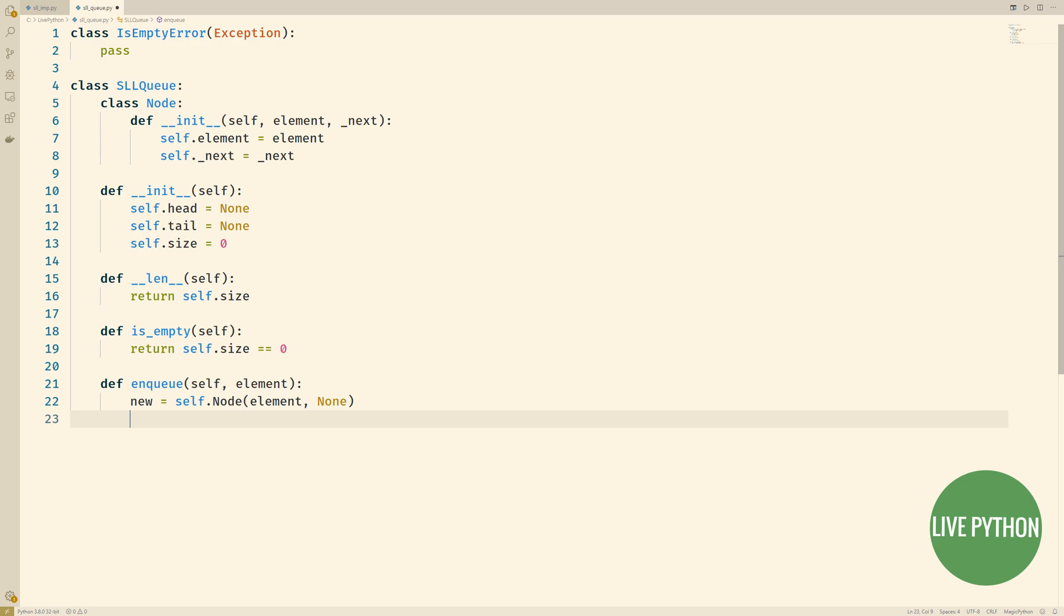So in the enqueue method, the first line there on line 22, the node that we're adding will be the new tail node. Therefore if you see the first argument is the element, the object that we're storing, that we're pointing to, but then that node because it's the tail it points to none and that's why none is the second argument there. We'll create this node and assign it to new.